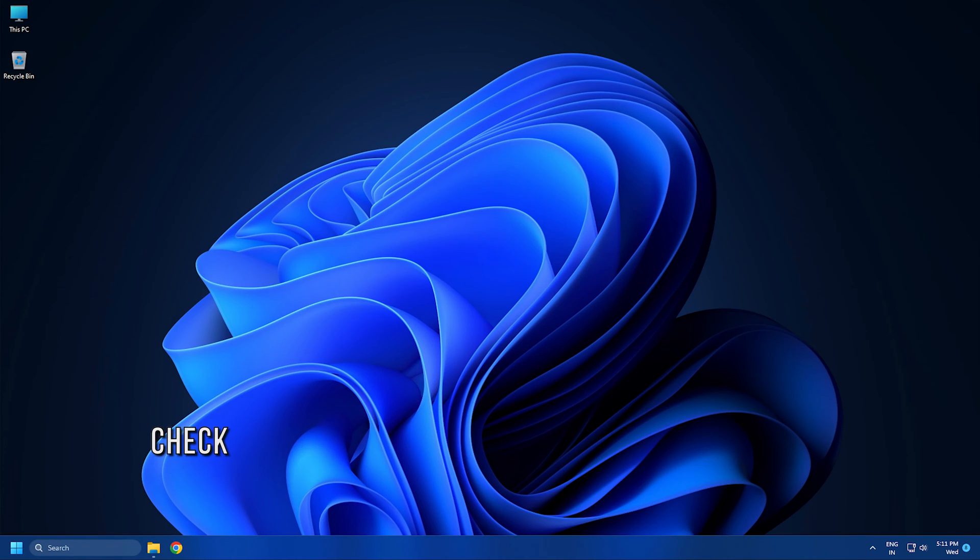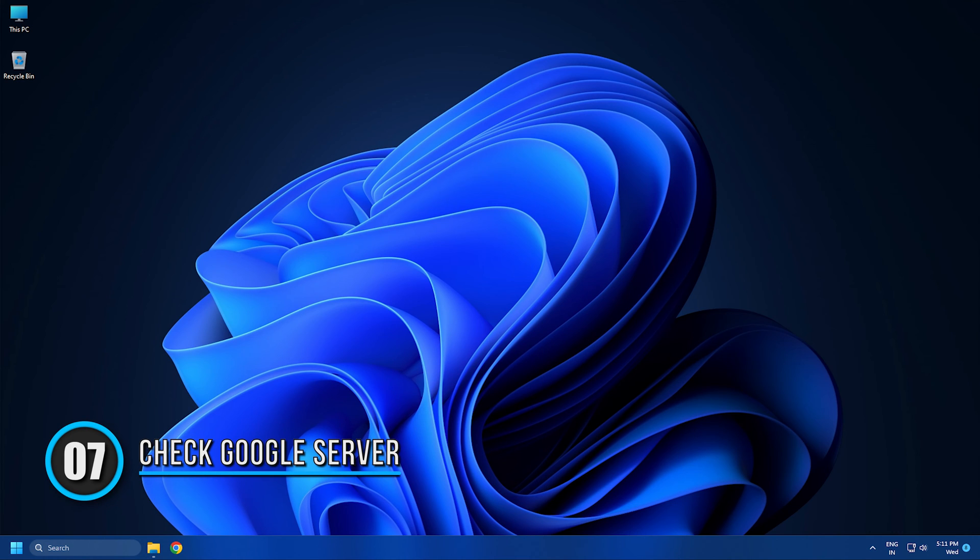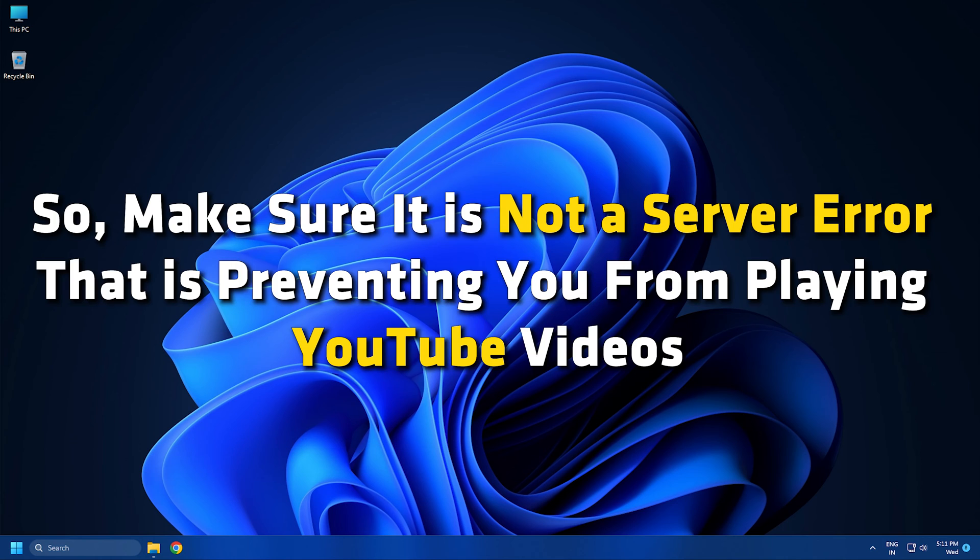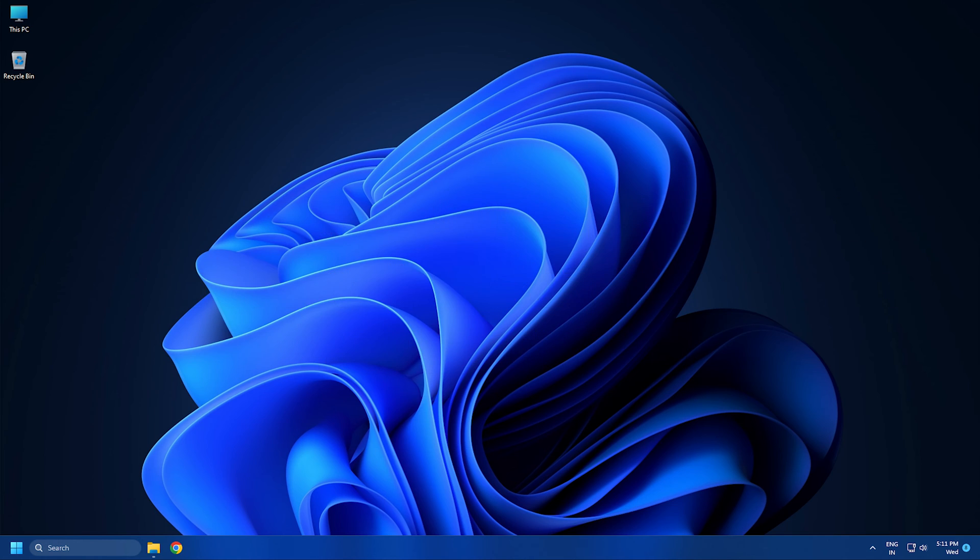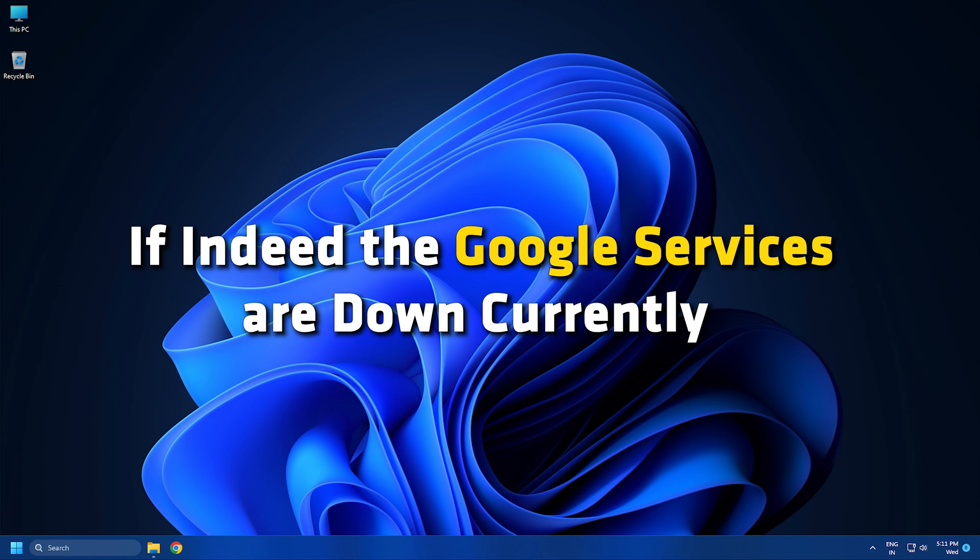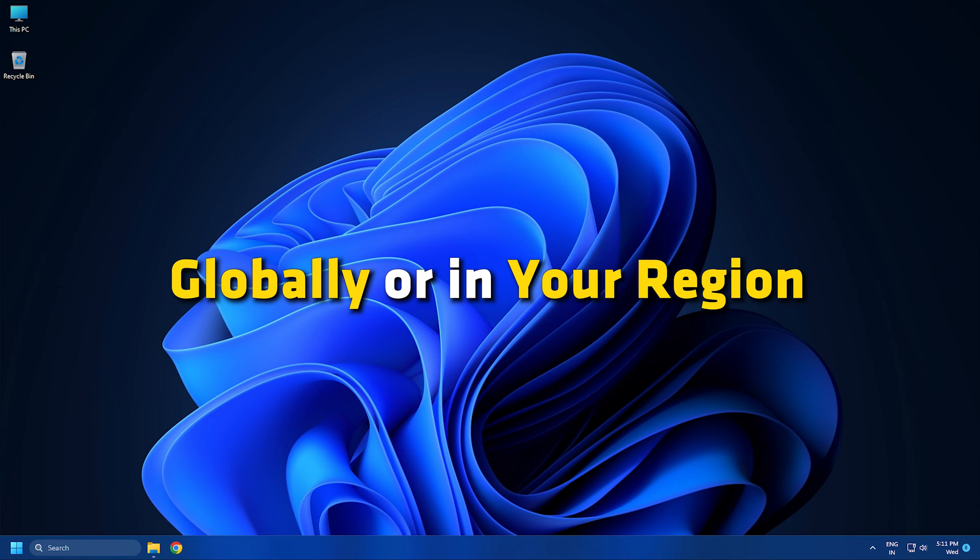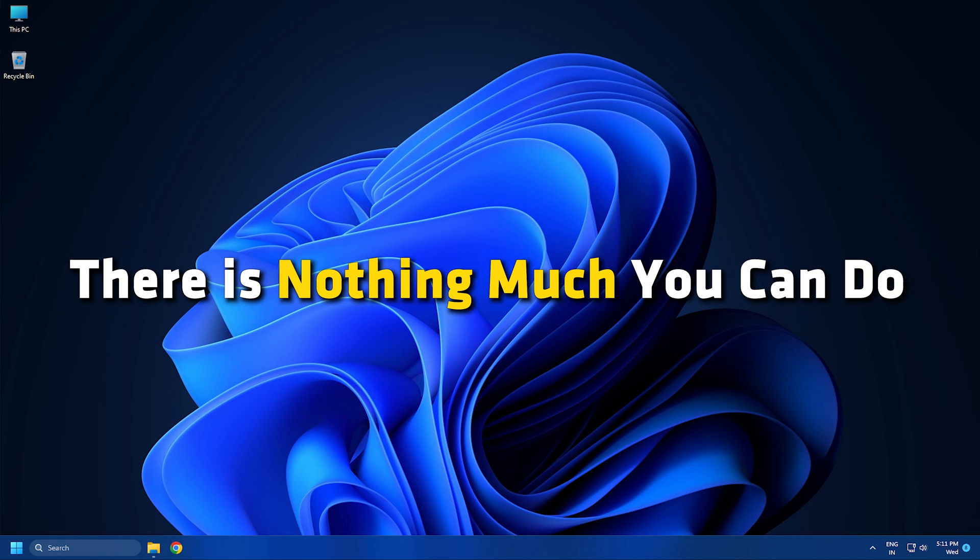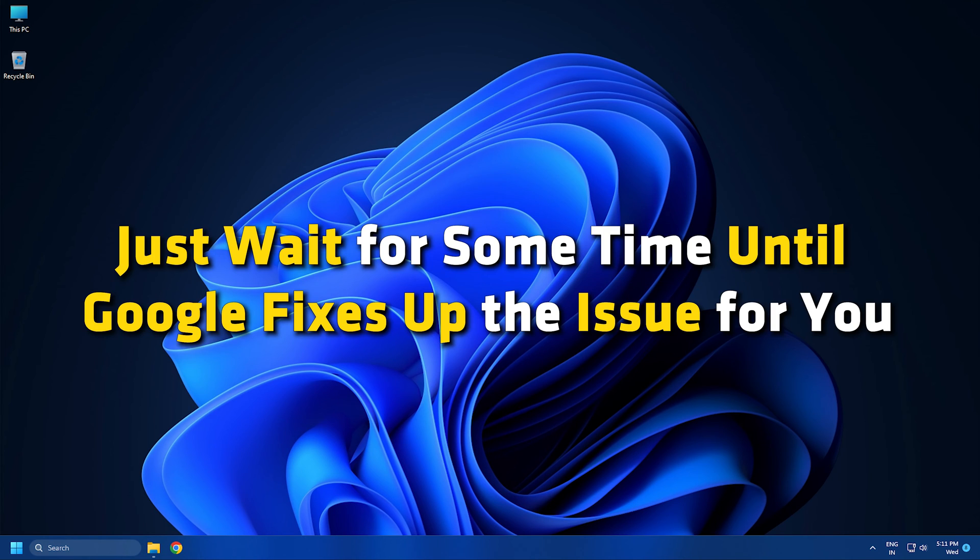Method 7: It is also possible that the problem is caused due to Google servers being down at the moment. So make sure it is not a server error that is preventing you from playing YouTube videos. If indeed the Google services are down currently, globally or in your region, there is nothing much you can do. Just wait for some time until Google fixes the issue for you.